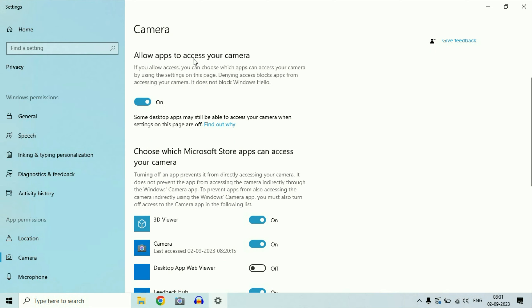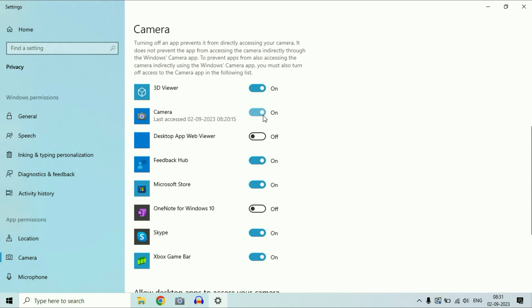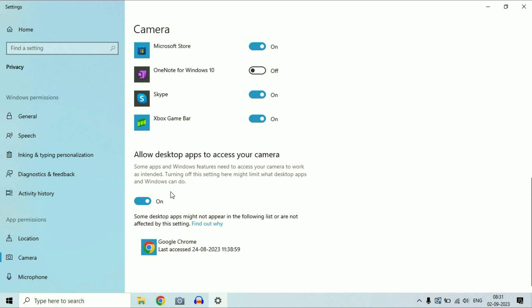Also enable the option 'allow apps to access your camera' and scroll down. For example, if you are using Skype, enable that option so you can use your webcam in Skype. You can enable or disable webcam access for each individual application. Scroll down further and enable 'allow desktop apps to access your camera.' This completes the first step.